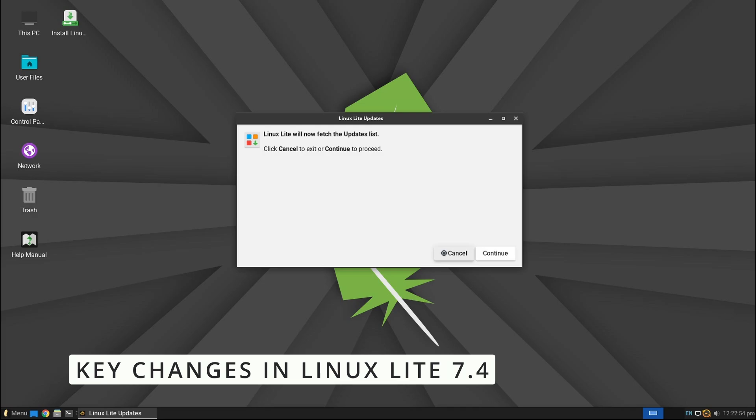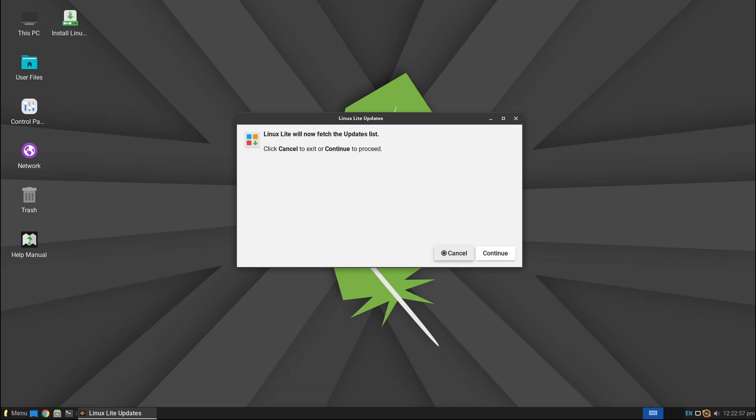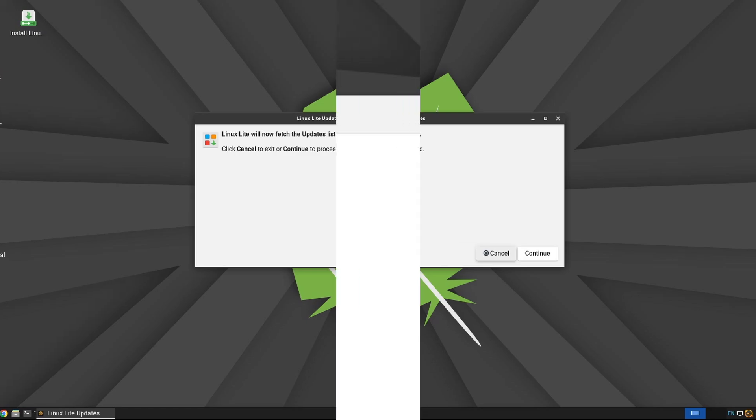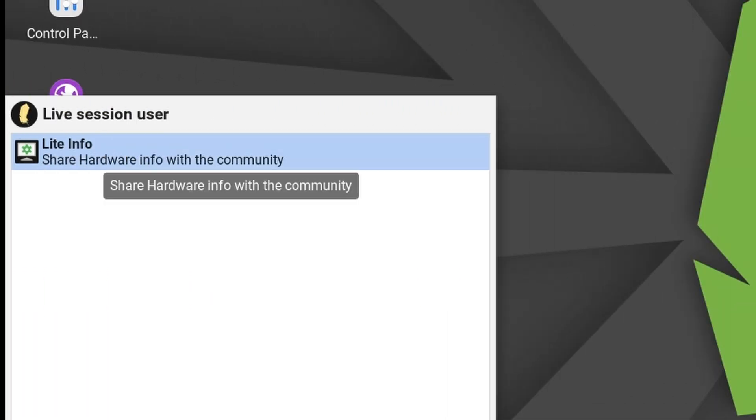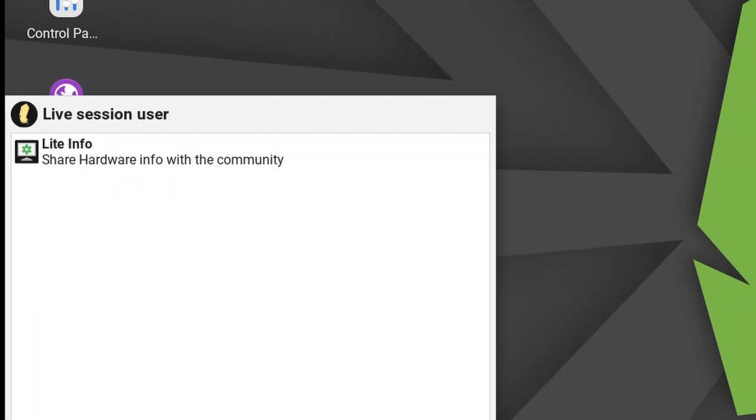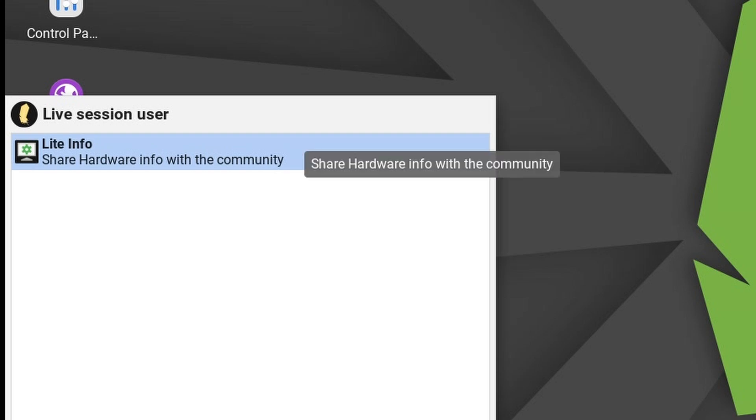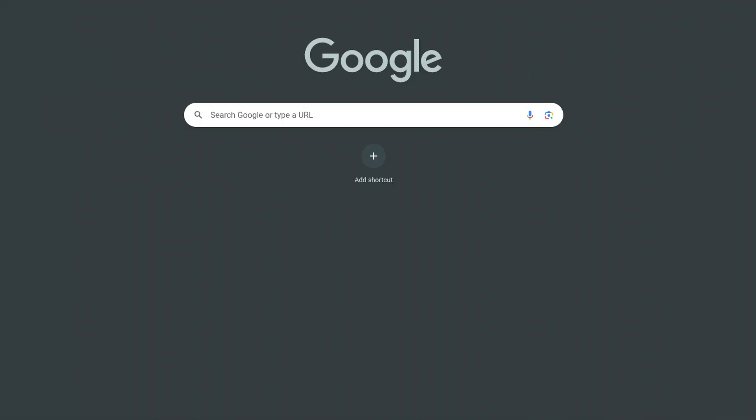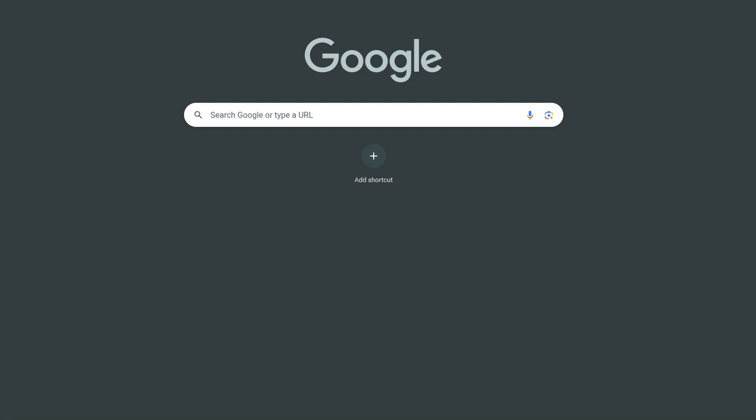Linux Lite comes with its own set of tools that make life easier. Two of these, Lite Updates and Lite Info, have been improved in this release. These tools help users keep their system updated and provide useful system information. If you've ever booted into a Linux Lite live session, which means running it from a USB drive without installing it, and found that Google Chrome wouldn't open, good news: that issue has been fixed, so now you can browse right away.